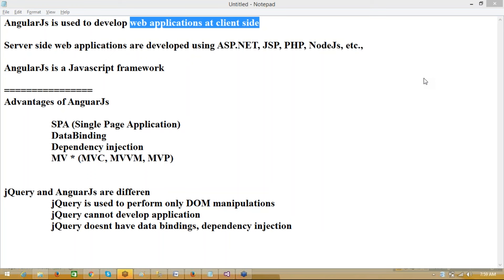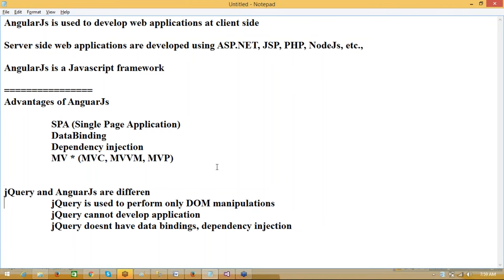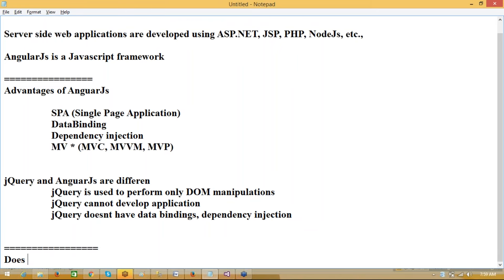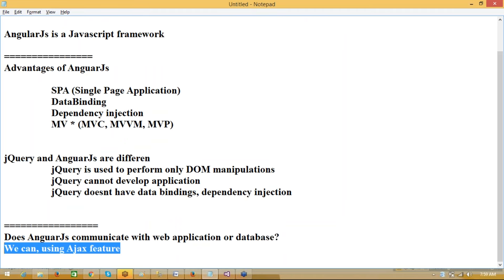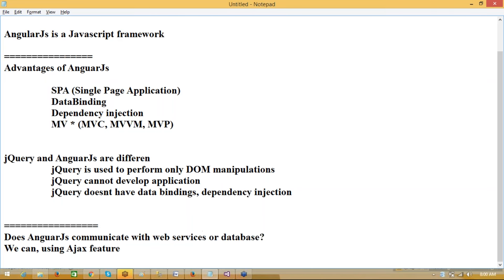Think of it this way: I have a web application. When I access my application, I'm able to see the page. When the page renders to me, my application starts. The entire manipulation happening in the page will be completely programmed using Angular. Does Angular communicate with the database? Yes — using the Ajax feature. AngularJS uses Ajax ready-made services to communicate with web services, and those web services communicate to the databases.